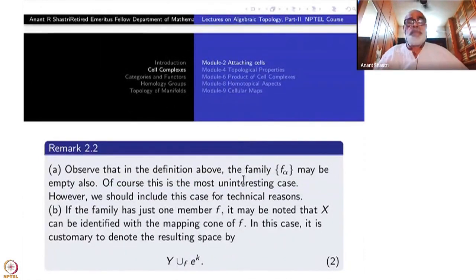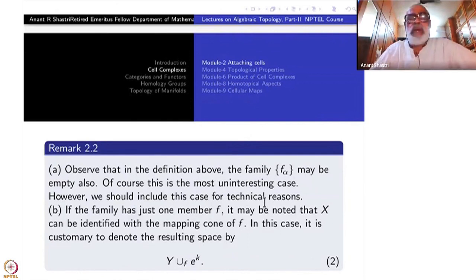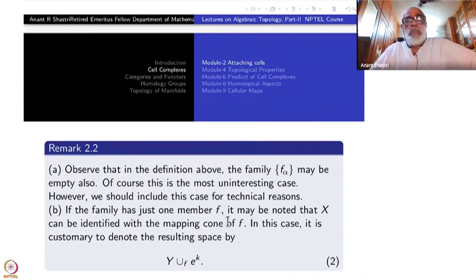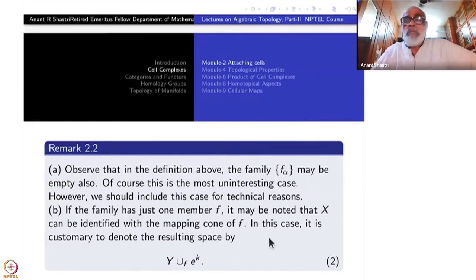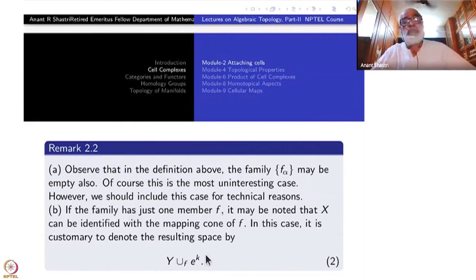In the definition of attaching we could have taken the indexing set to be empty, for logical completeness — what you get is Y itself when you don't attach anything. If the family has just one member, then X is nothing but the mapping cone of f: S^{k-1} → Y, filling up S^{k-1} with the disk D^k, which is the same as taking the cone over that part. The special notation in this case is Y ∪_f E^k.